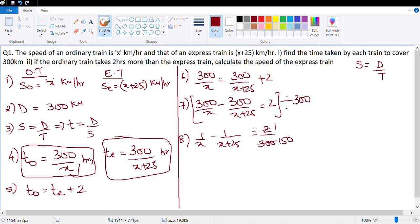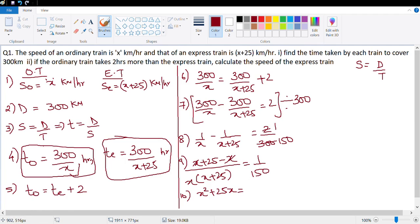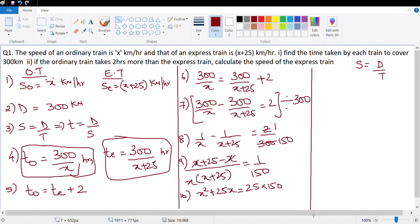Whenever you have a question like this, always divide both sides by the number in the numerator. Taking LCM: x plus 25 minus x, upon x times x plus 25, equals 1 upon 150. Cross multiplying gives x squared plus 25x equals 25 times 150.